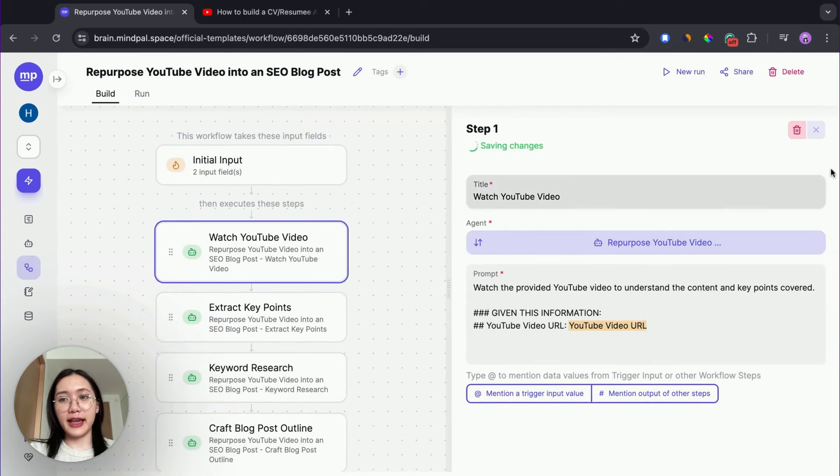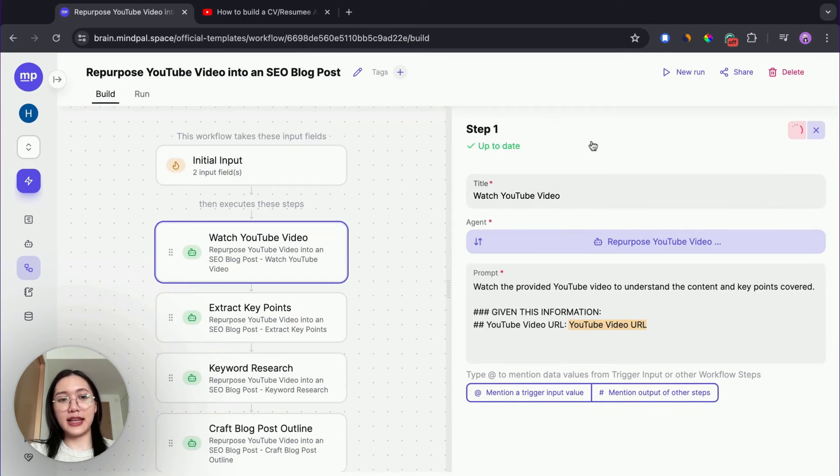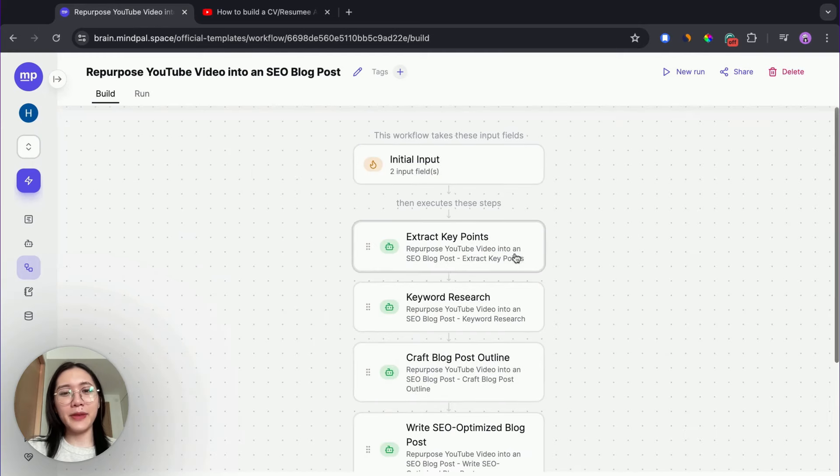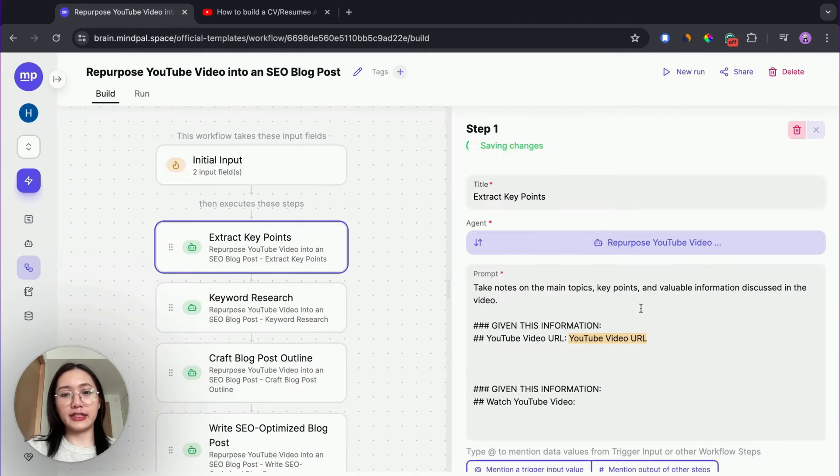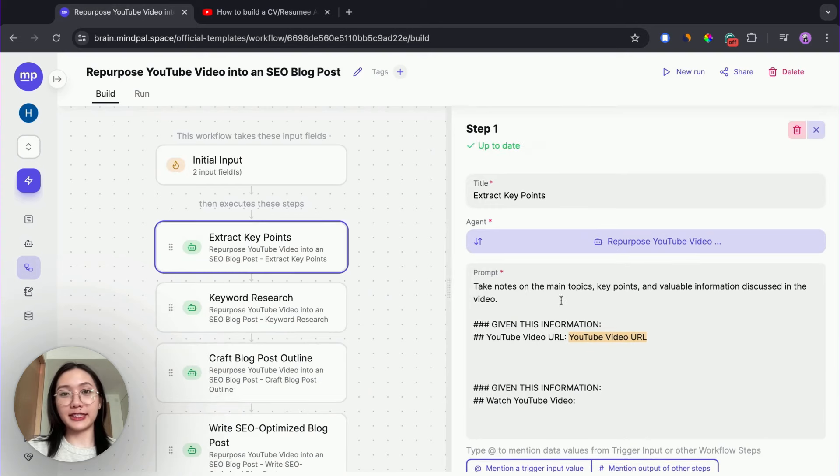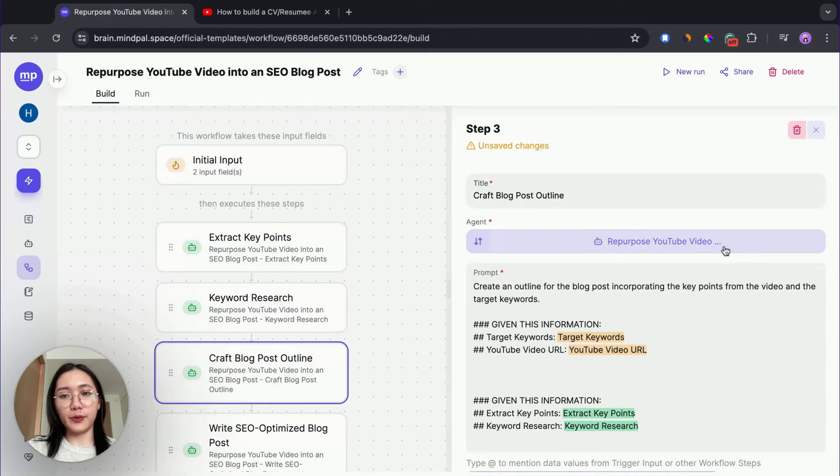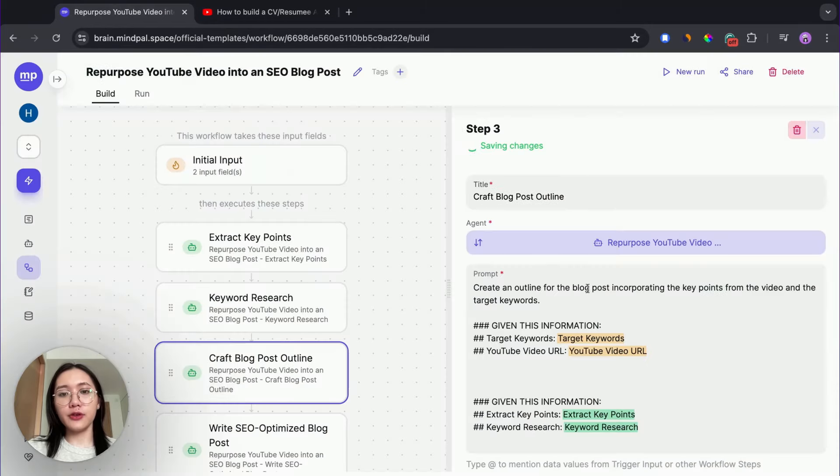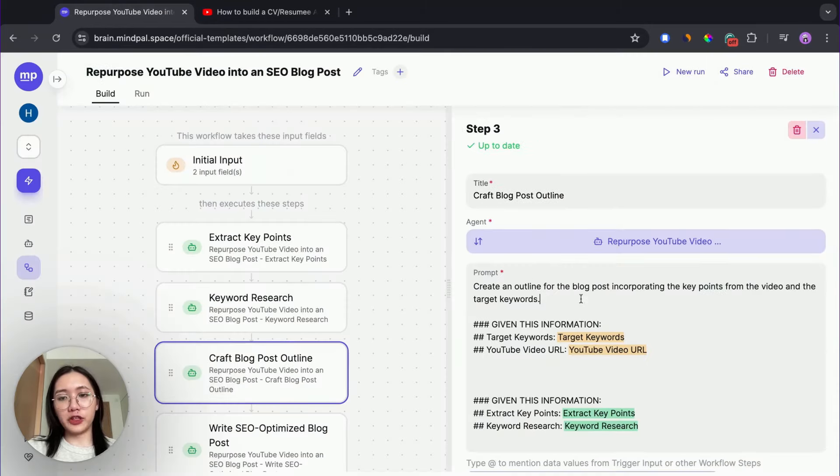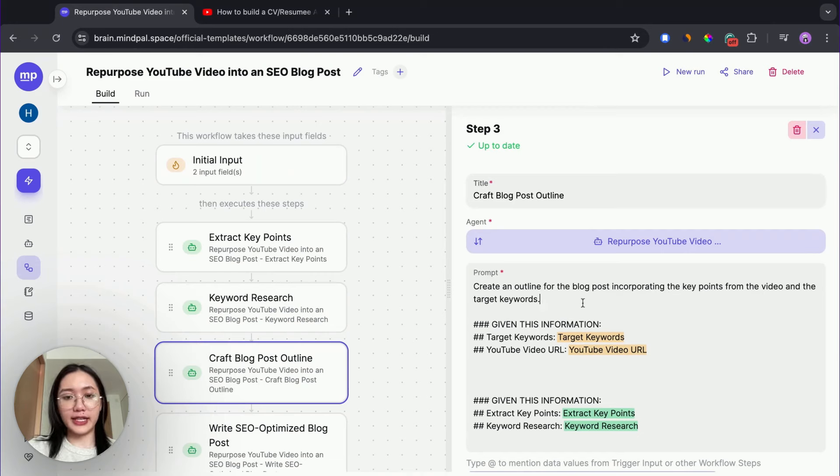Every step represents a task that needs to be completed. You can add a new step or remove a step depending on how you want to design your tool. In this case, I'm gonna delete this step because I don't think this step is necessary for my tool. In every step, there will be a specialized agent that is responsible to execute the task.